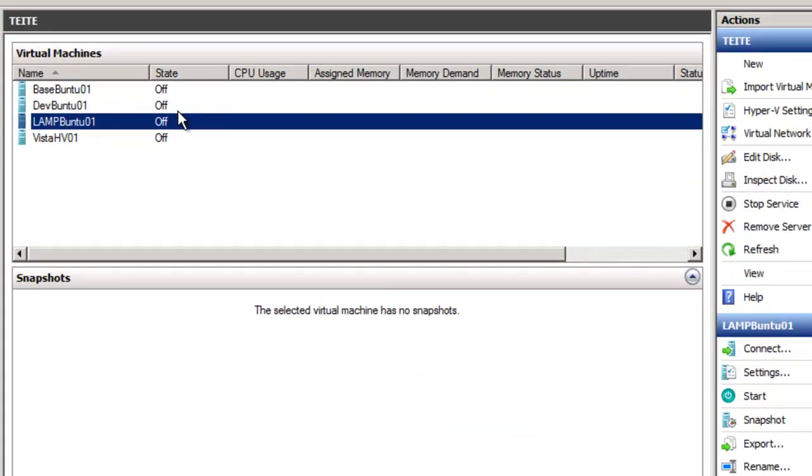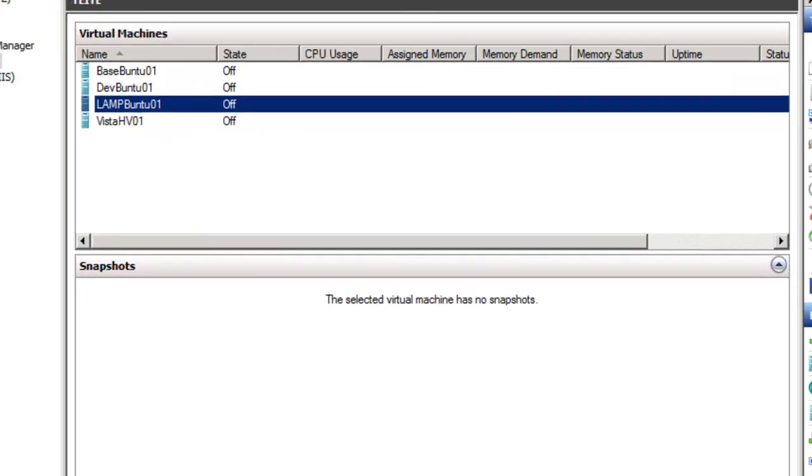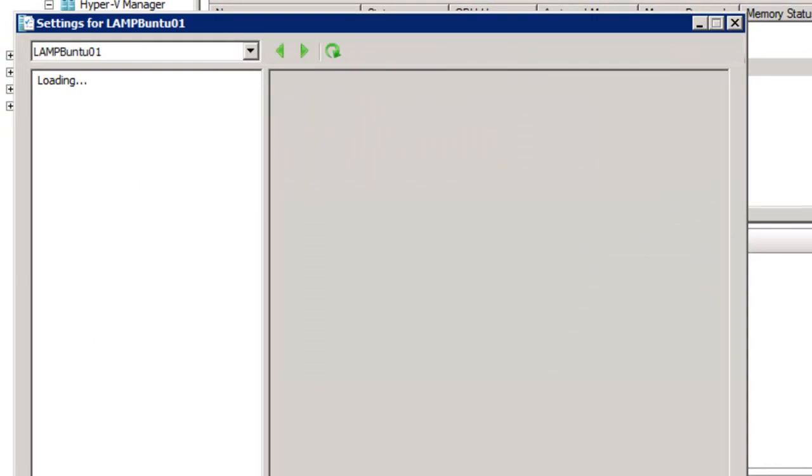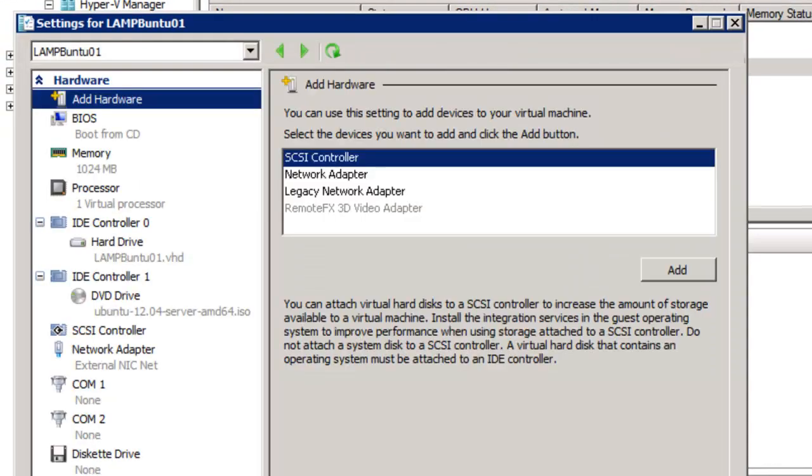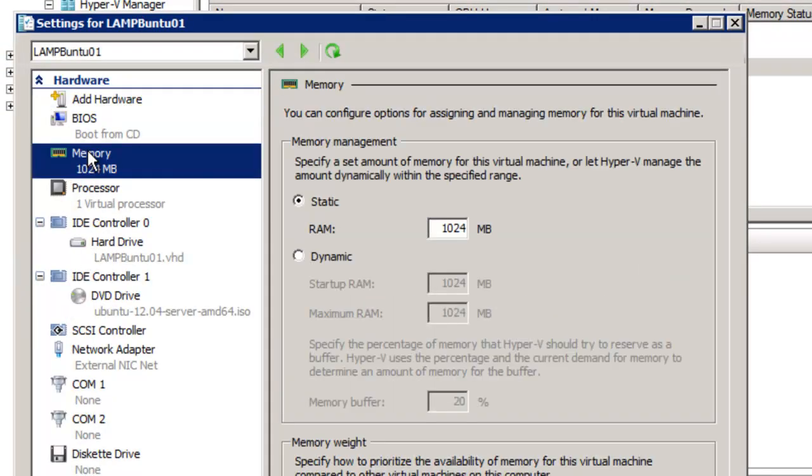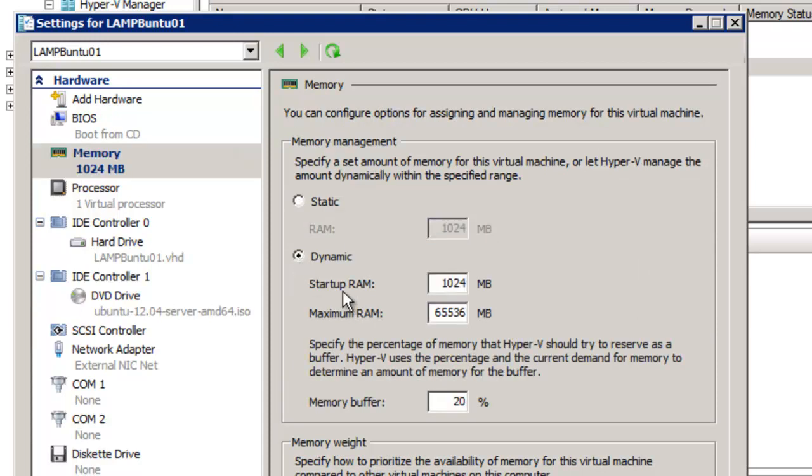Now, one advantage that Hyper-V has is that you can have dynamic RAM. So if we go to Settings and click on Memory, right now it says Static RAM of 1024 megabytes, but we can have a dynamic RAM of 1024. And let's give it 2 gigs, 2048 megabytes.